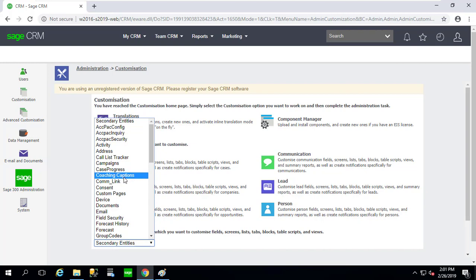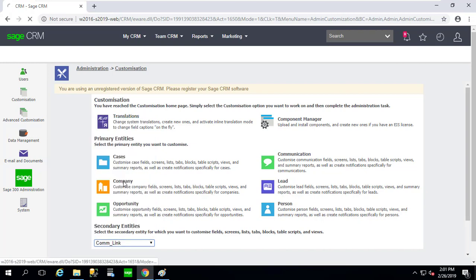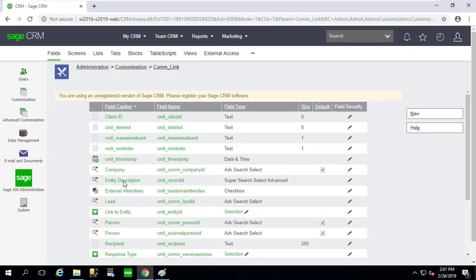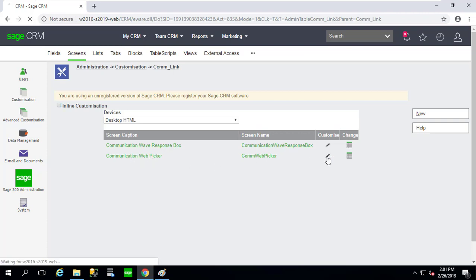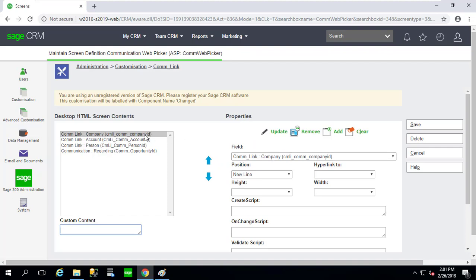So I'm going to need to go to Customization and under Secondary Entities I'm looking for something that says com_link near the top. I want to click on Screens and Communication Web Picker. Let's click the Customize button.